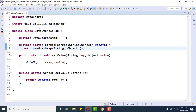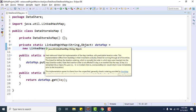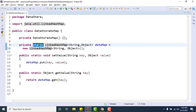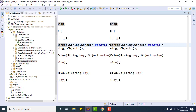Now let's implement this in our framework. What I want to do is convert the DataStorageMap we created — specifically the static LinkedHashMap — into a ThreadLocal, so that whatever thread stores the data, only that same thread can retrieve it. No other thread will be allowed to retrieve data created by another thread.